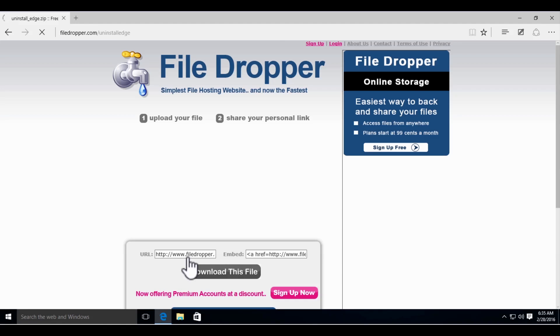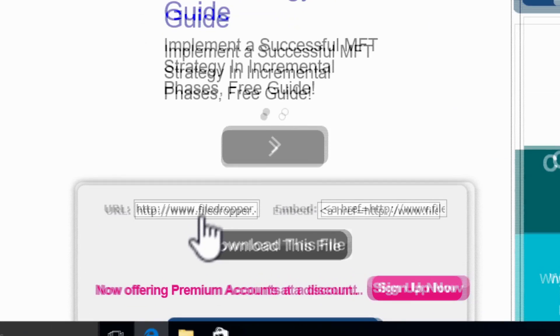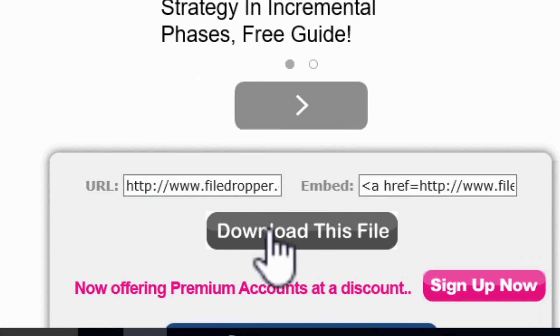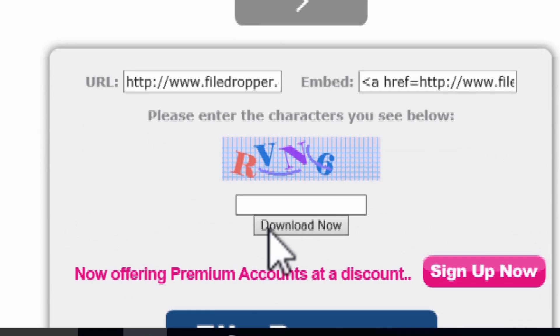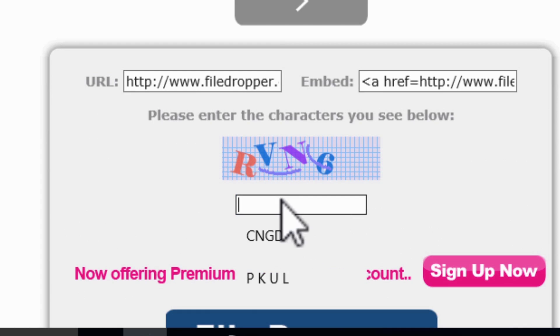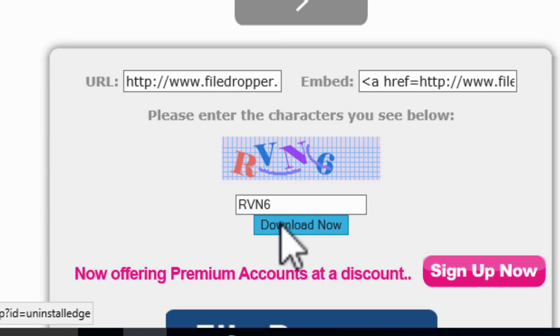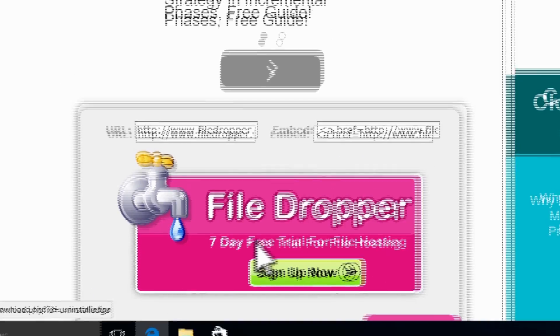Once there, scroll down until you see download this file. Next, click on it, and you're prompted to enter some characters. In this case, it is RVN6. Once you've entered that, press download now.